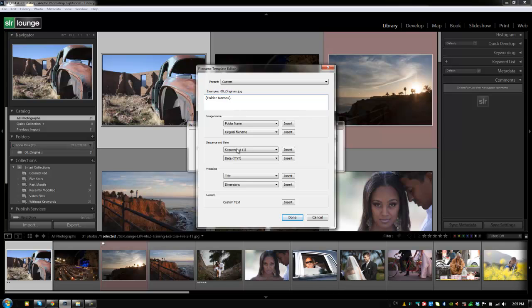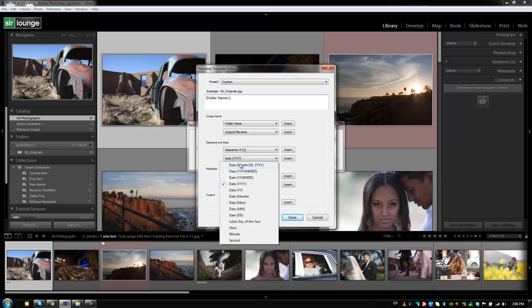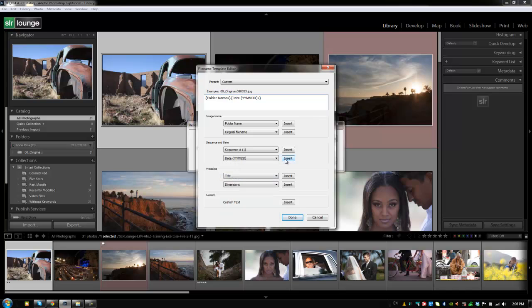So the folder name is 00 Originals. And so that's what it's going to start the image rename with is that folder name. Then let's add something like a date to it. So let's put date and we'll go with the year, month, day and it inserts that right afterwards.